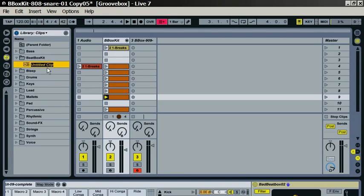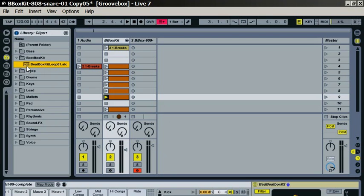And we'll call that Bbox kit loop 01 maybe. So that's now saved as a live clip. We can preview that in the browser. You can hear there it's exactly how it sounds here.